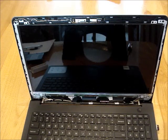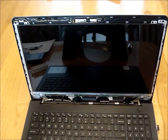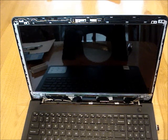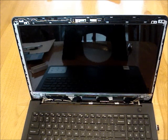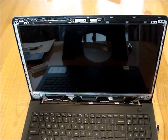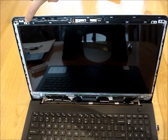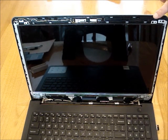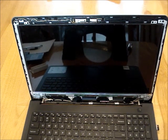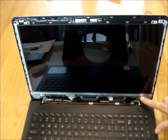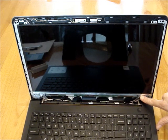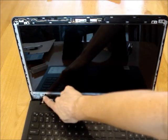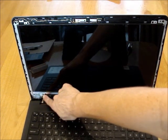Next, remove the four screws that hold the screen in place. They are located here, here, here, and here.